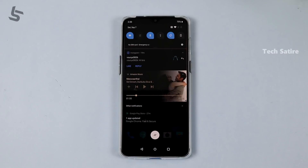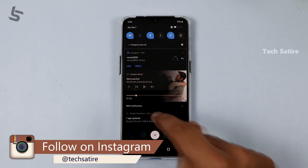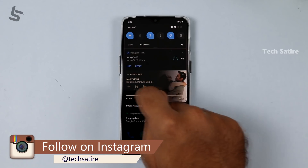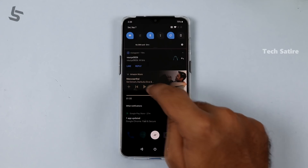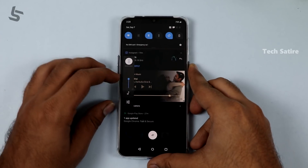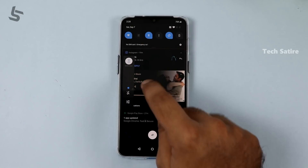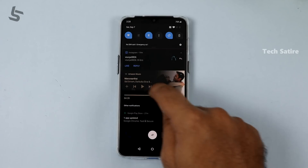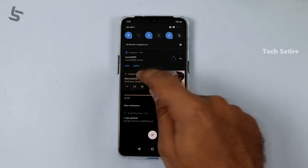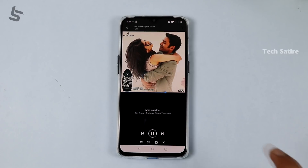Live Caption works in the notification shade. If you want to play a video on Amazon Music, the live caption will appear in the notification. The song will be played and the caption will show up automatically — it's a great idea.